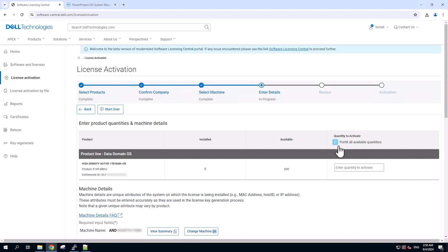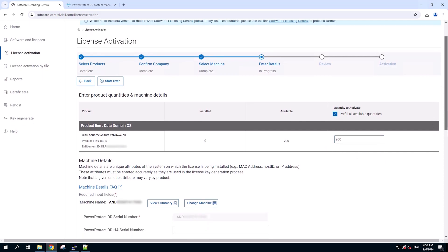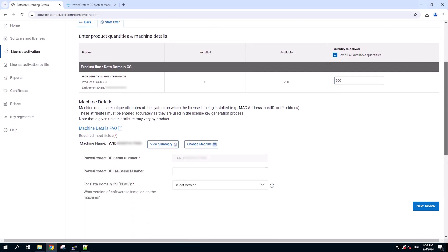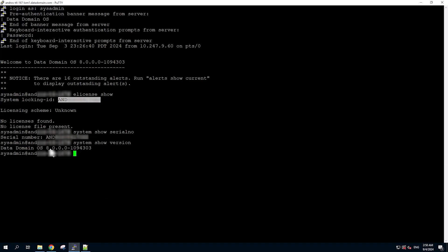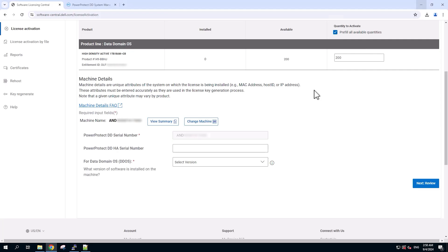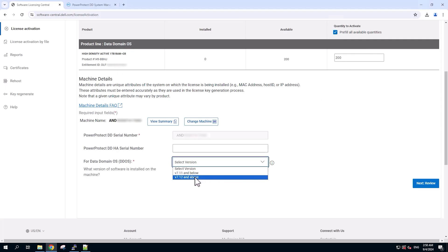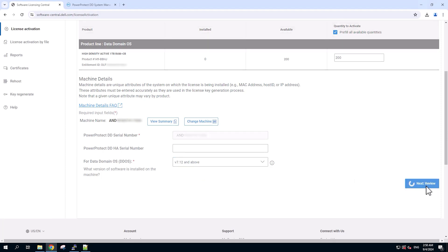On the next screen, under quantity, click on the pre-fill all available quantities checkbox to enter the product quantities. Then scroll down to select the OS. To know which OS to enter, we can go back to the Data Domain where we can see it's 8.0 OS. So we'll come back to SLC and select 7.12 and above and click on next review option.